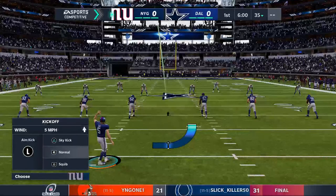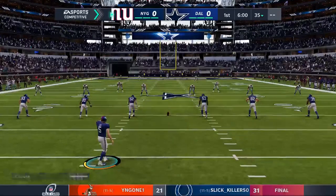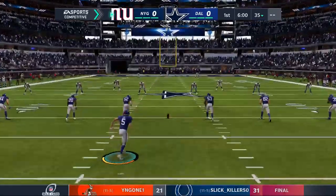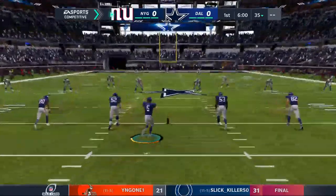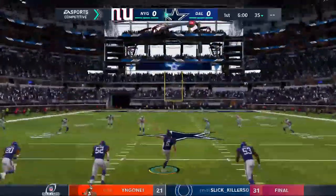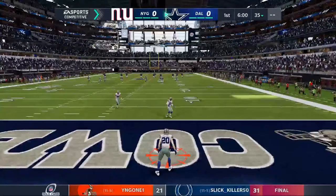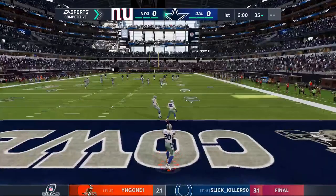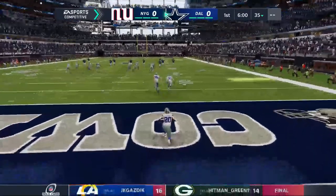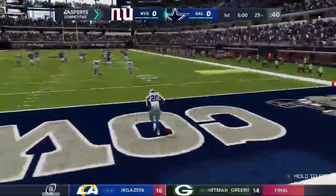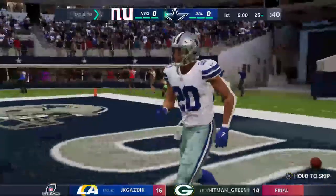Texas now set to kickoff. It's the NFC wildcard round on EA Sports. Taken about seven yards deep.